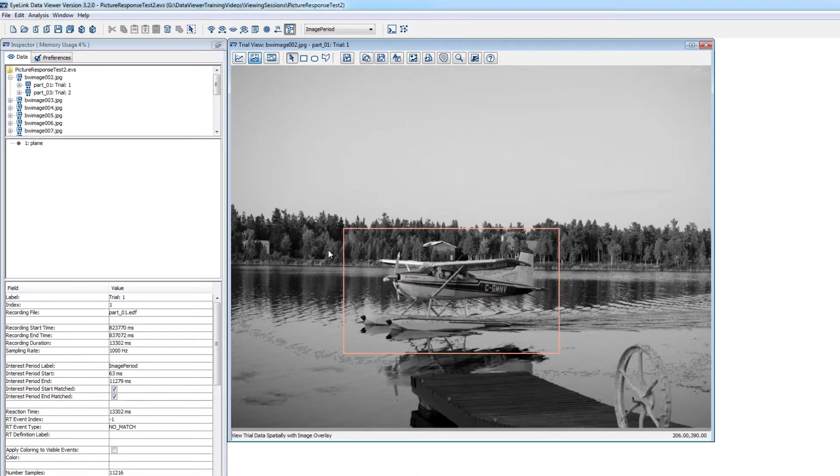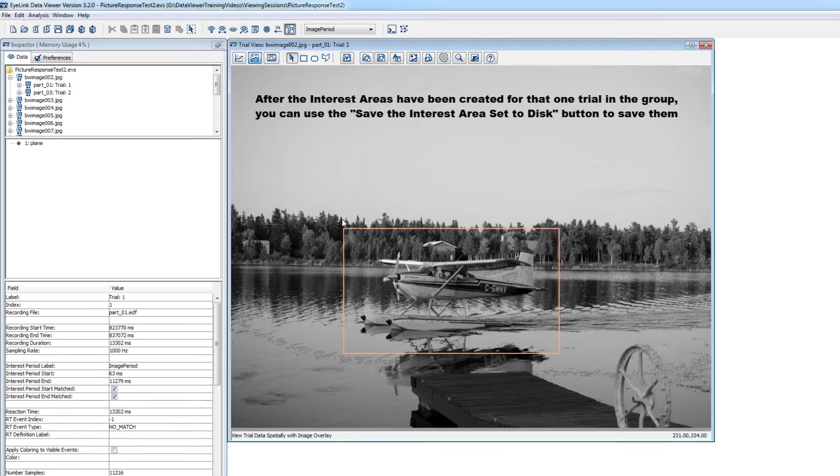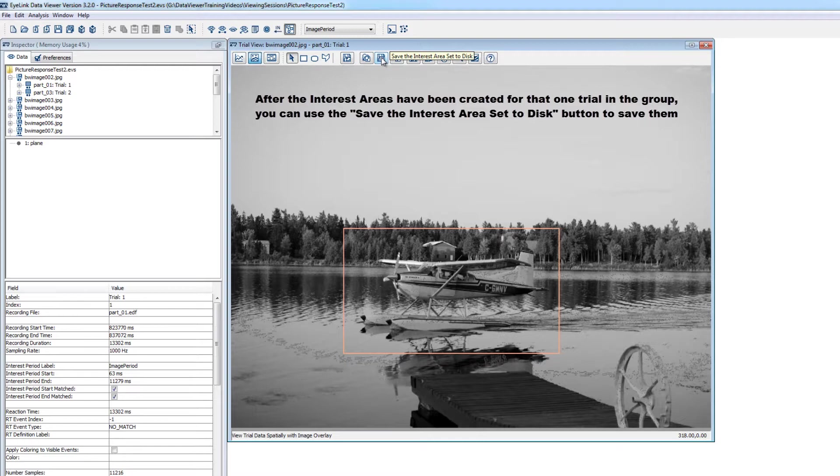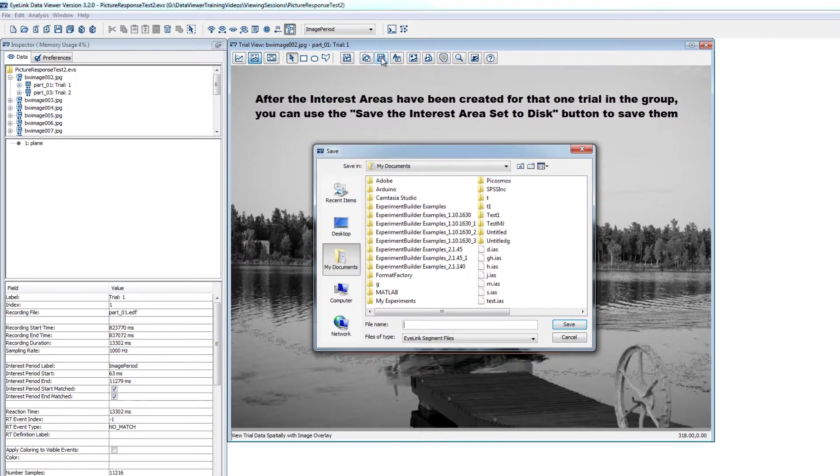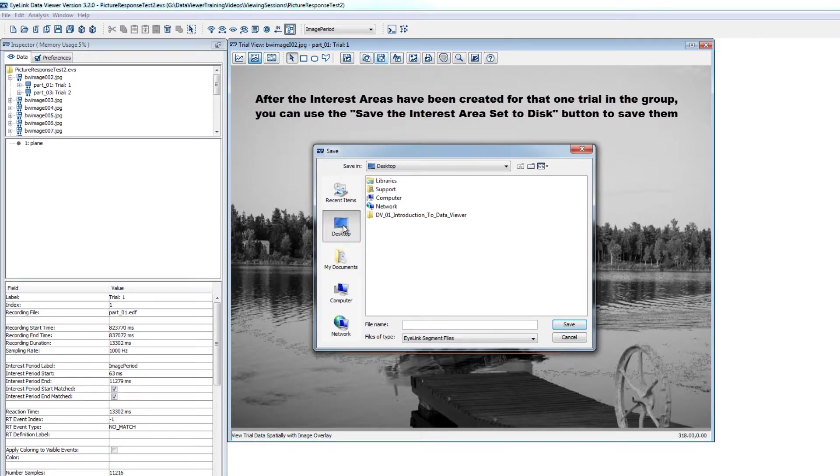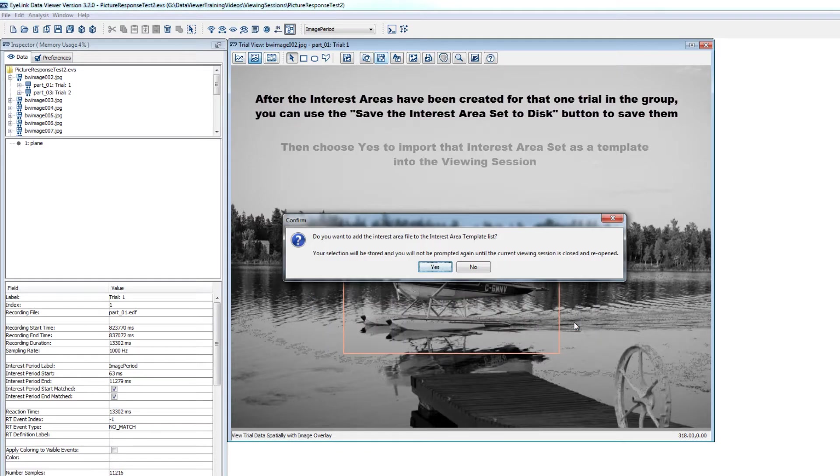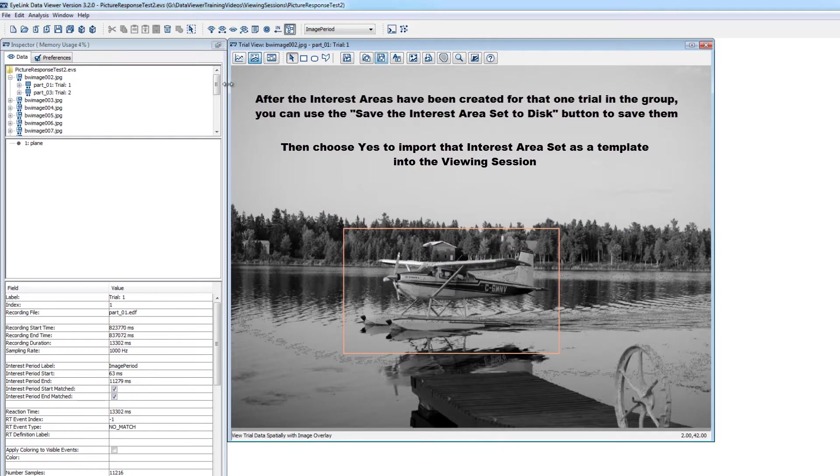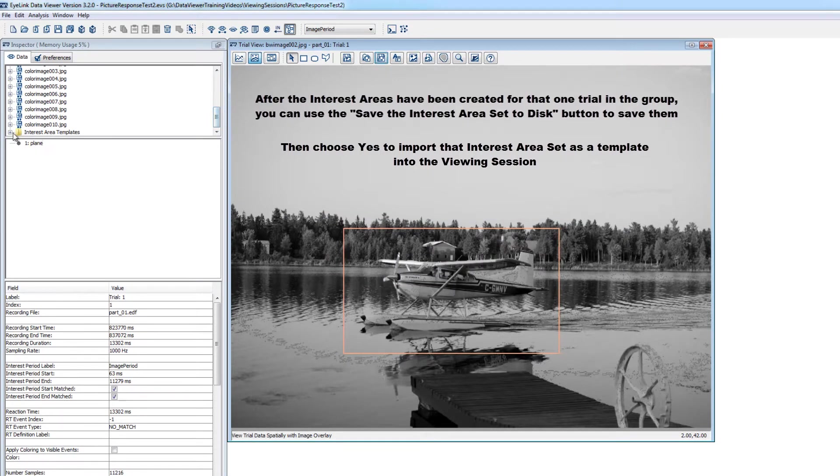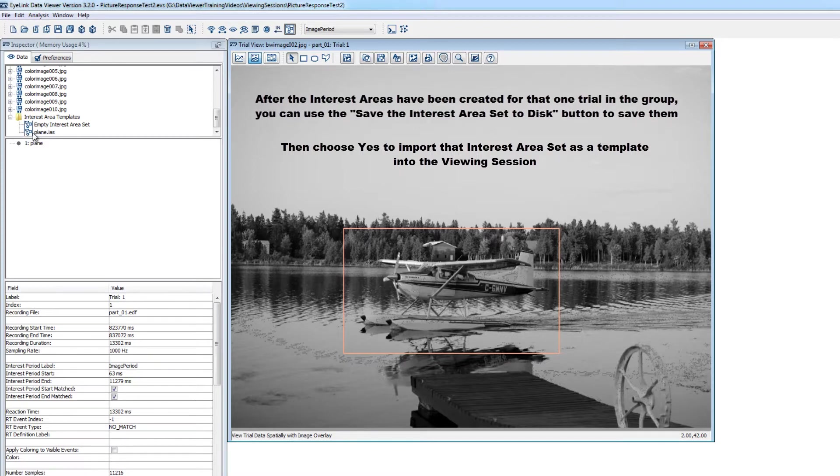Once the interest areas have been properly created for that one trial in the group, you can save that interest area set to disk using this button at the top of the trial view window. When you do so, you'll be asked whether you want to add the interest area file to the viewing session as a template. If you choose yes, then you'll be able to see the template in the inspector under the interest area template section. And importantly, adding the interest area set as a template allows you to apply that set to other trials or groups of trials.